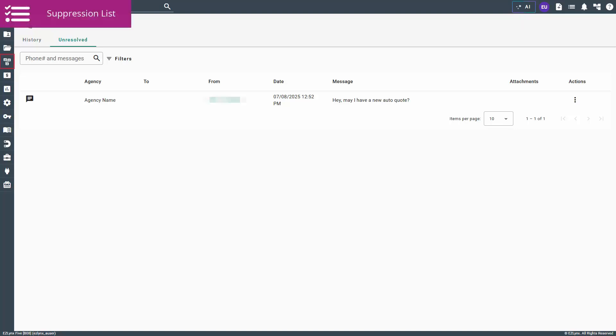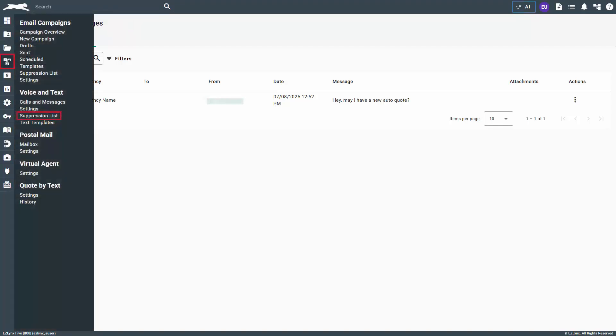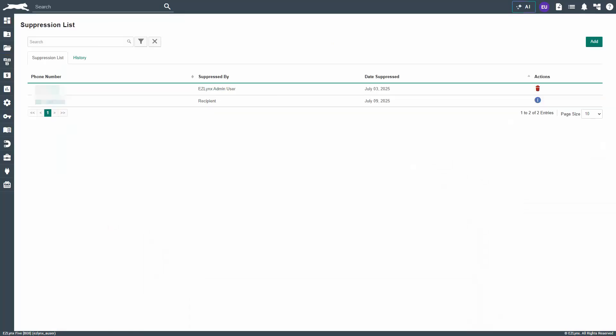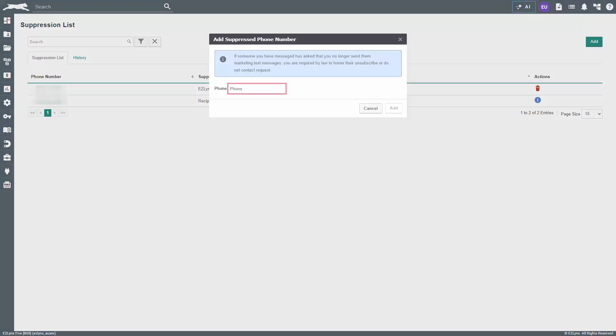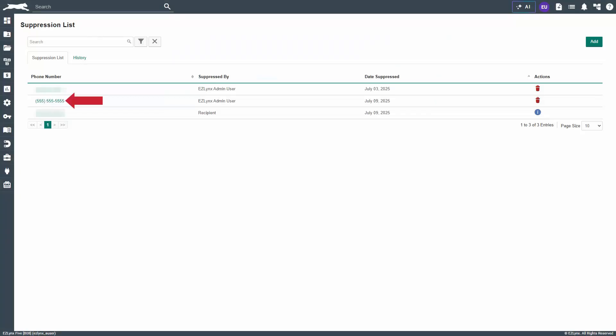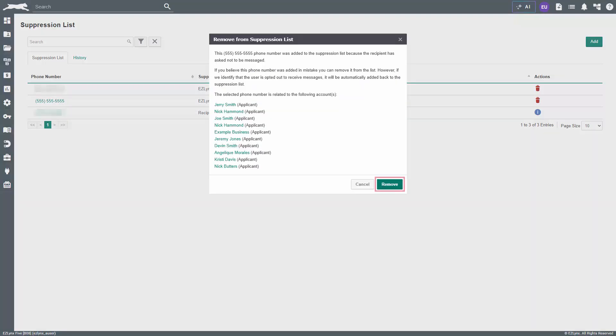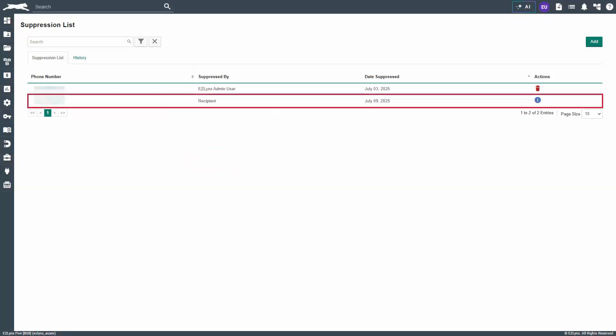Finally, let's look at the suppression list. To navigate there, hover over the communication center icon and under voice and text, select suppression list. This list includes all phone numbers that have opted out of receiving text messages. To add a number to the list, click add, then enter the phone number. When ready, click add. Notice the number is now in the list. To remove the number from the list, click on the red trash can icon, then remove.